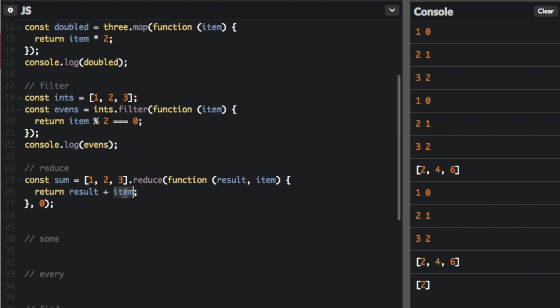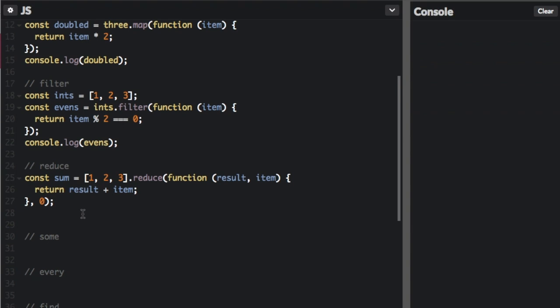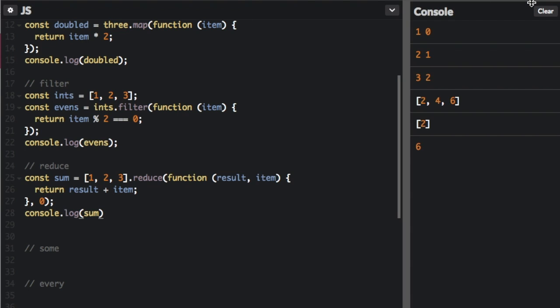Before we run that, I'm going to put console.log sum. And let's see, at the very end, we get six.